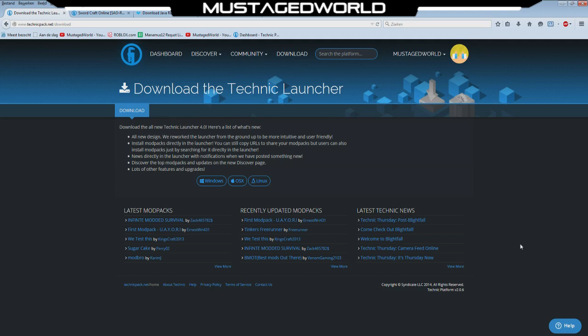Hi everybody my name is Mastagwalder, welcome to this tutorial. Today I'm gonna teach you how to get Technic Launcher, Optifine and the same server that I'm playing on for the Swarad online modded series.